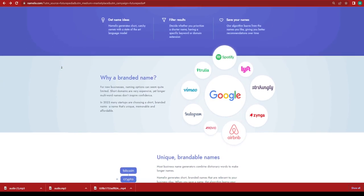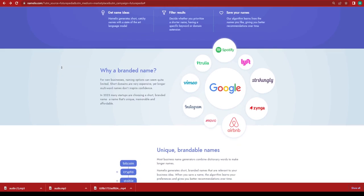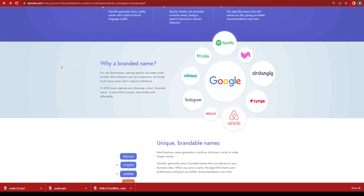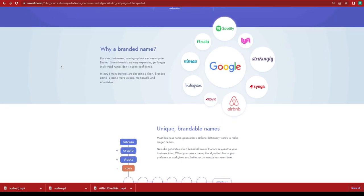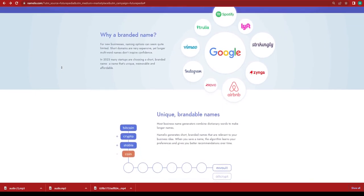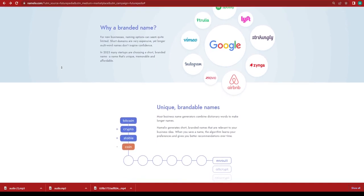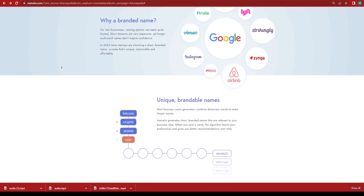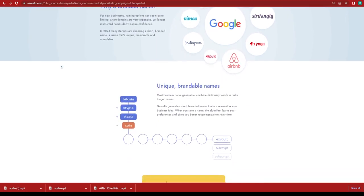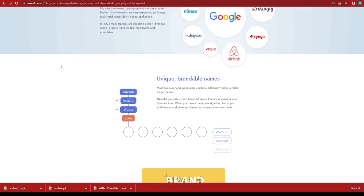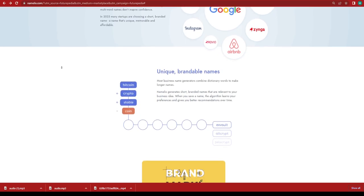It is one of the best business name generators I have seen and it's completely free. For some reason, Namelix in Arabic is also a search query that people are looking out for. I hope you guys find this helpful.